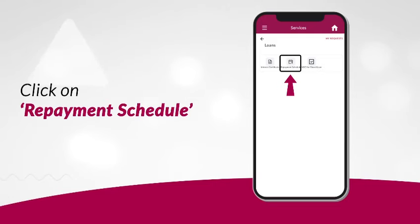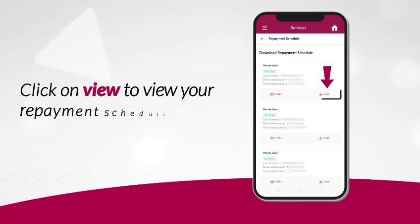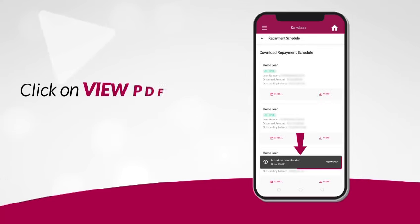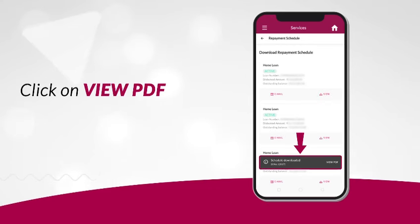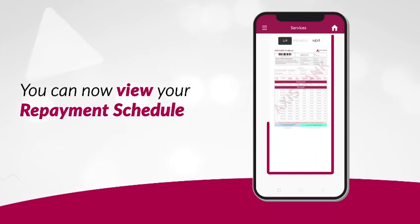In the Repayment Schedule section, you will find options to view or receive the repayment schedule via email. Click on View to view your repayment schedule. Click on View PDF to see the repayment schedule as a PDF document.